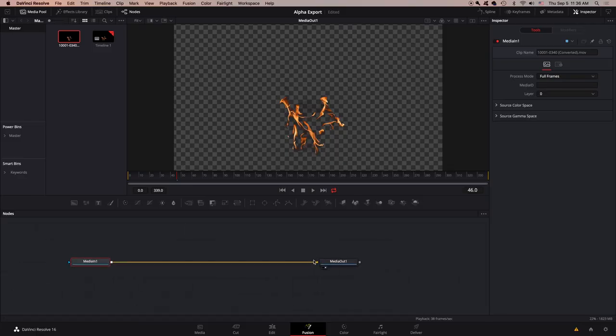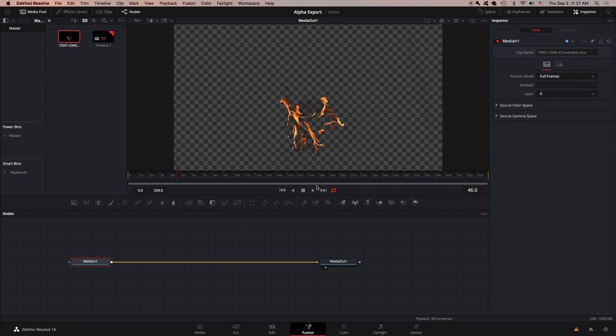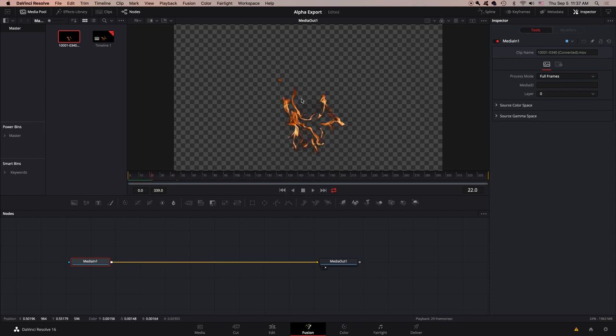Here I have a video of fire burning, and as you can see by this checkerboard pattern, it is alpha, completely transparent.